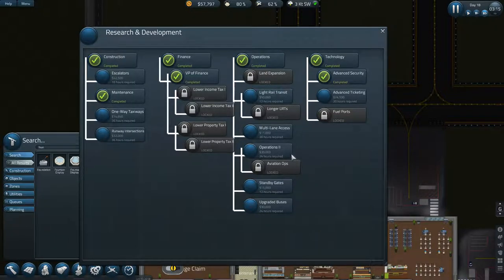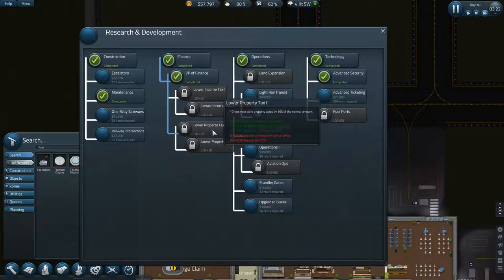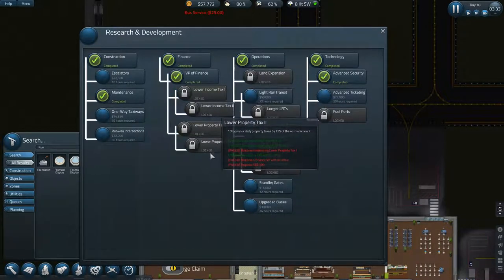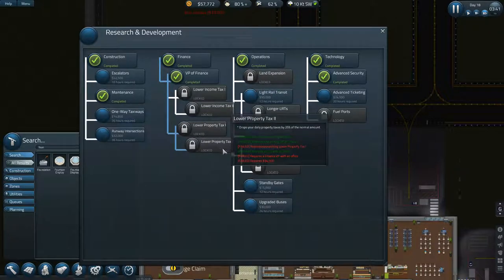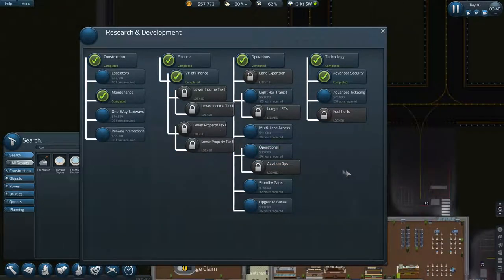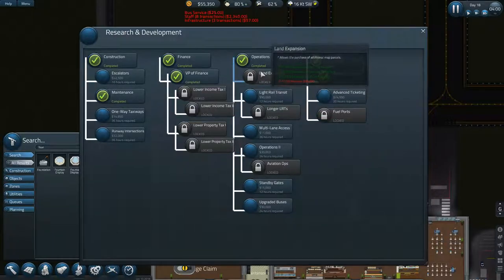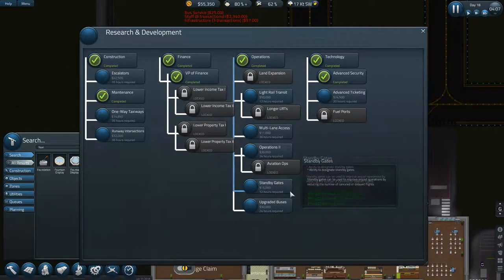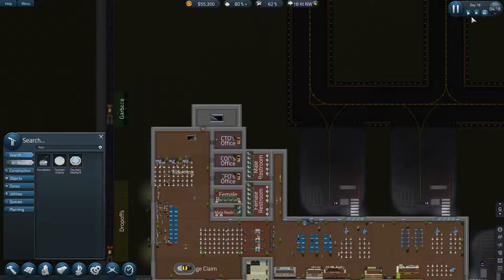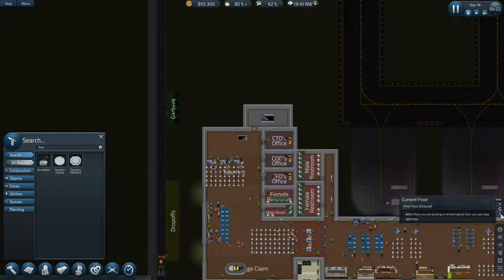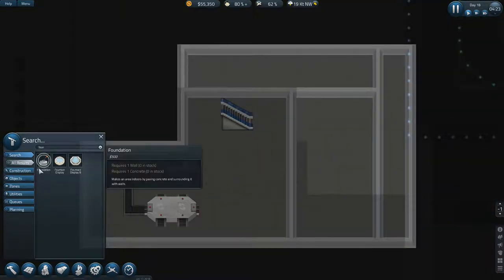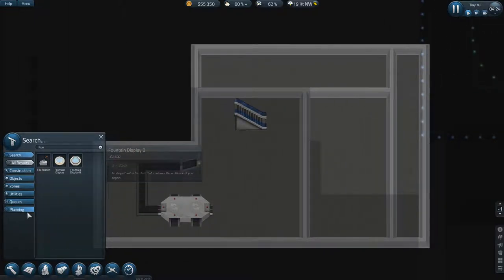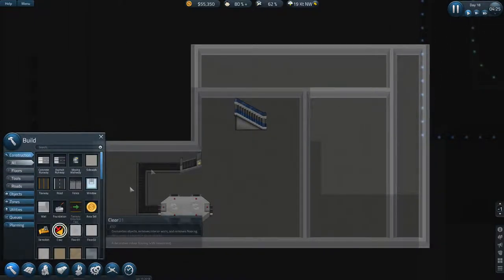Have they removed the reduced interest rates? They have. So yeah, there's definitely an update because reduced interest rates on your loans was a tech, but that's now gone. The loan system looks like it's been revamped itself.